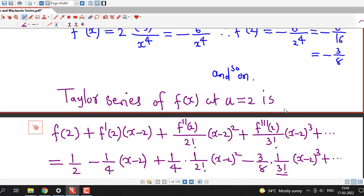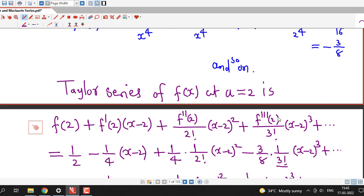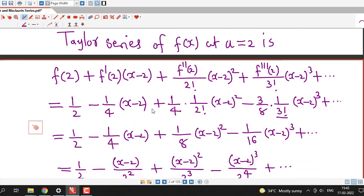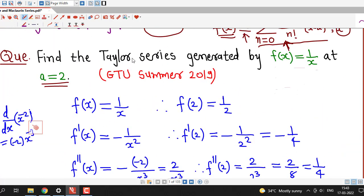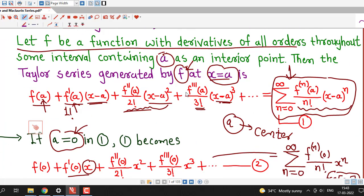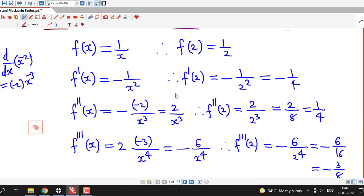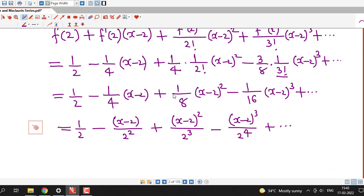We can easily obtain this by computing a few derivatives and substituting into the Taylor series formula. This question was asked in the GTU Summer 2019 exam. Remember this formula for Taylor series — by just computing the derivatives we are able to derive the Taylor series at a given point. That is all for this session. I hope you liked it. Thank you.